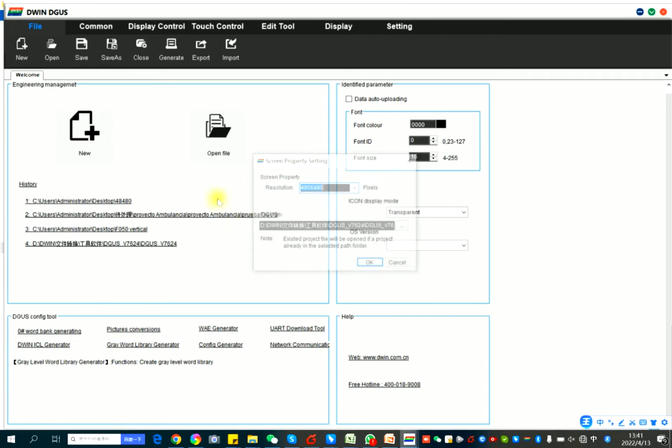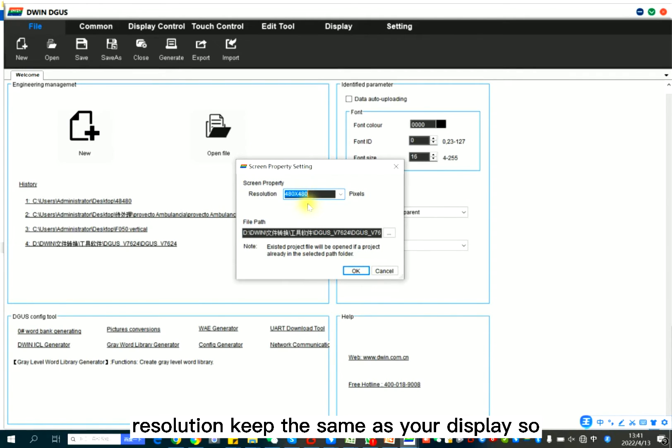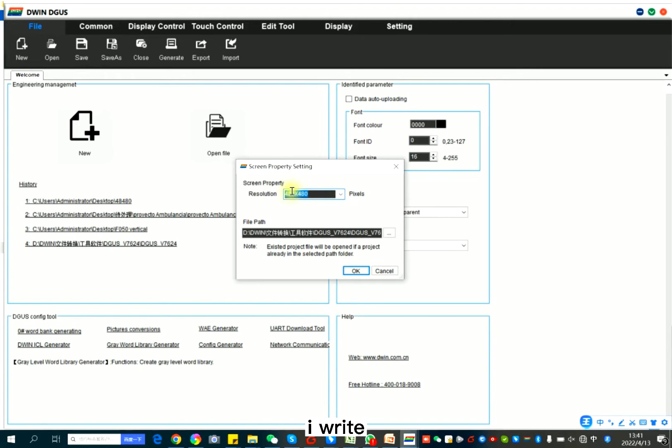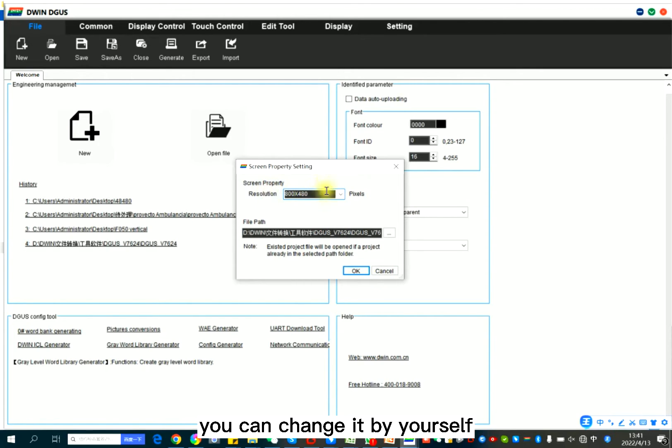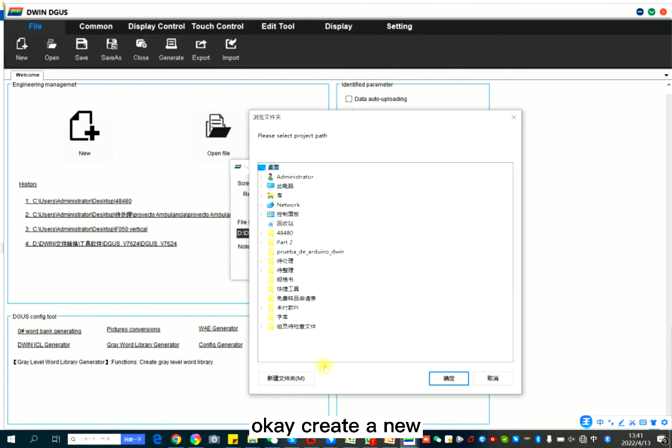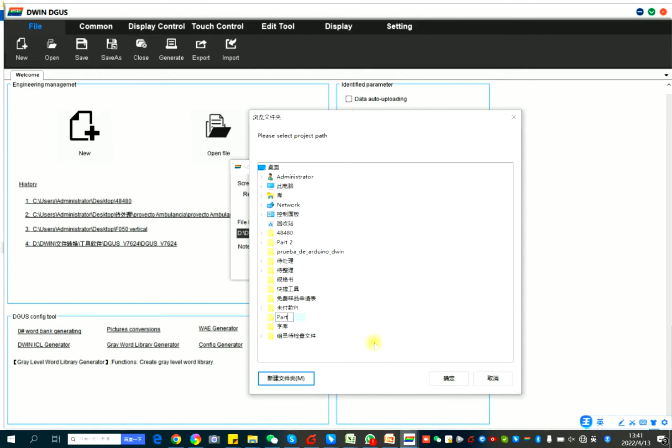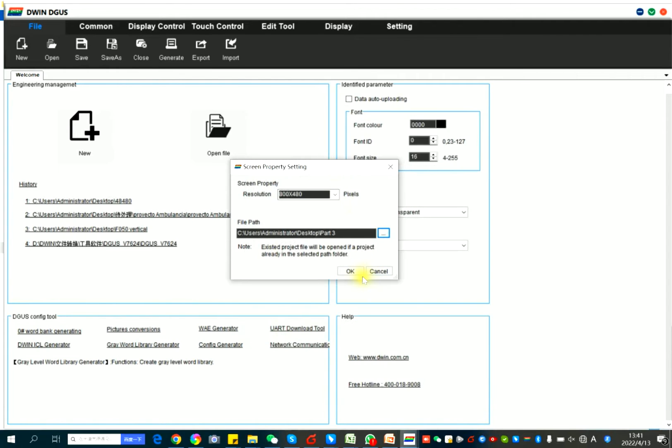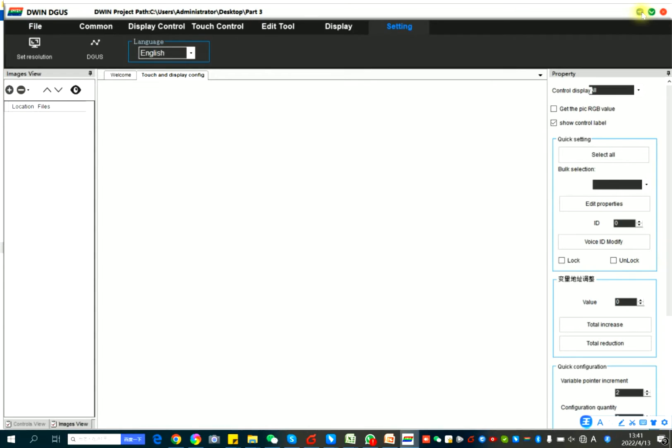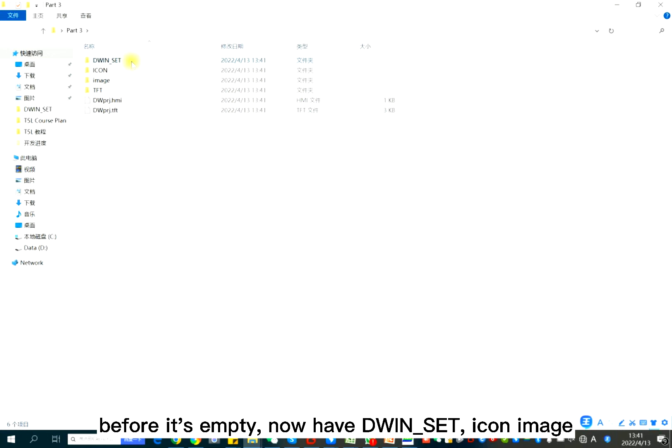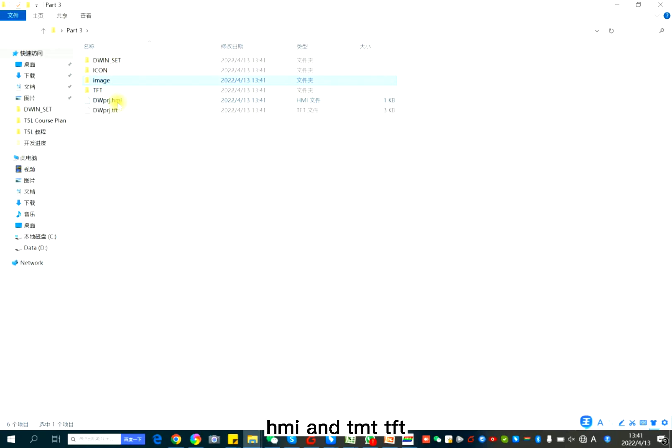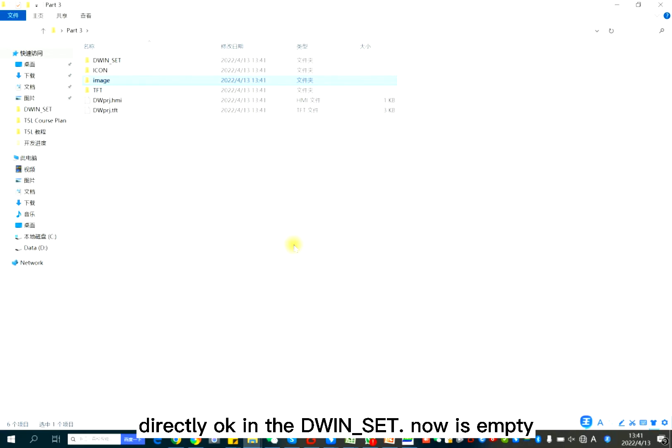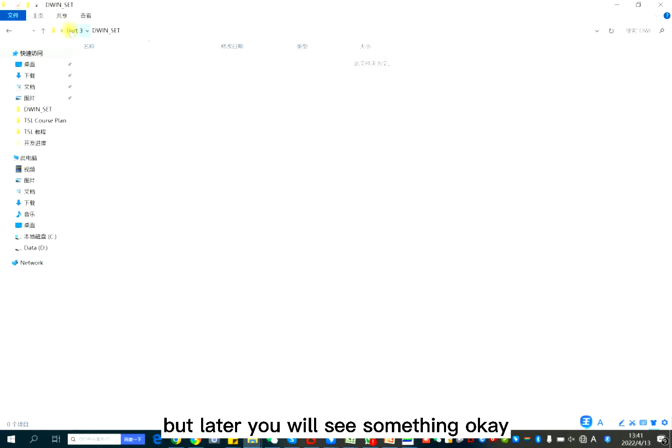So here, new resolution keep the same as your display. I write, you can change it by yourself. And file path. Create a new. Before it's empty, now have the D1 set icon image, HMI and TFT generated by the software tool directly. In the D1 set, now it's empty, but later you will see something.